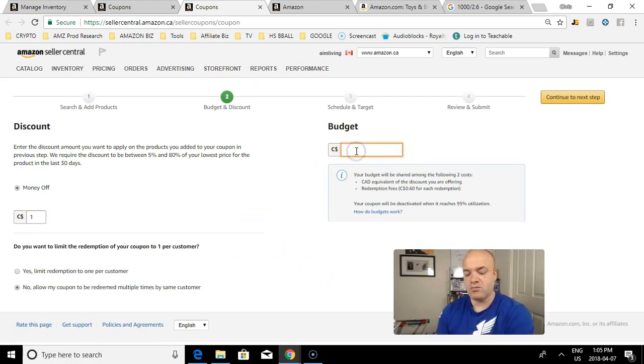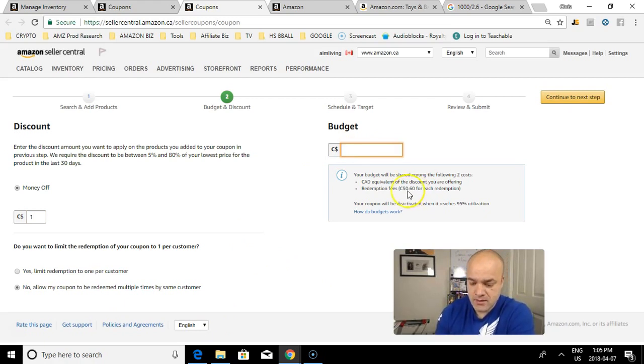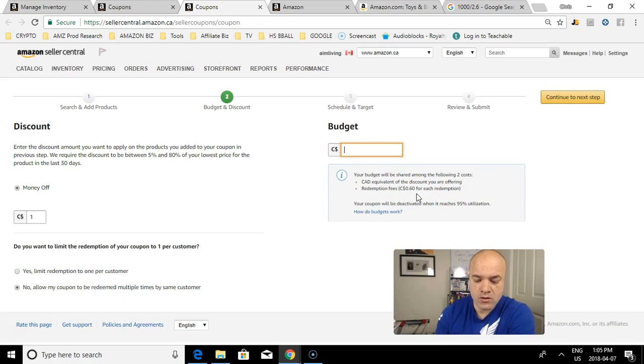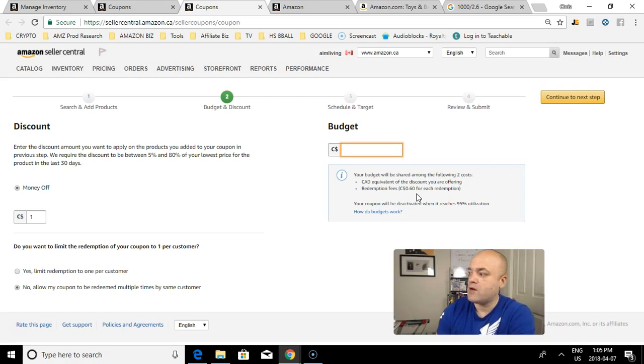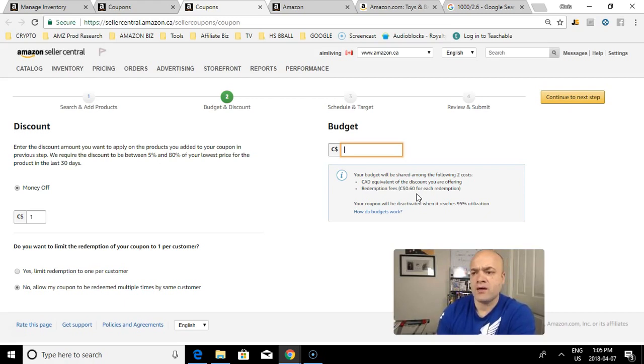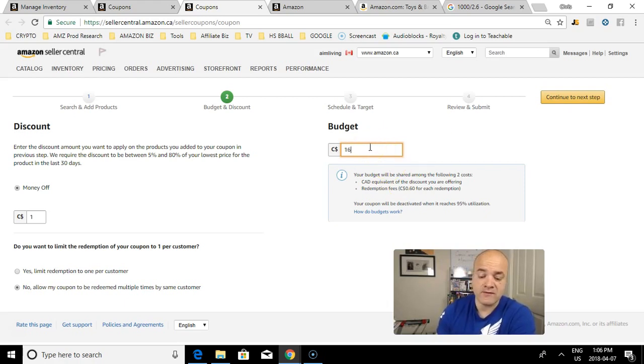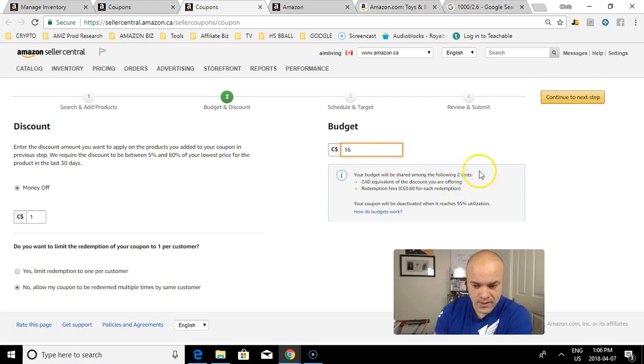What's my budget going to be? As explained, the budget is going to be a combination of the 60 cents that it costs you for advertising when somebody redeems your coupon, as well as your total amount of discount given. I only have 10 in stock, so let's say my budget is going to be $10 plus $6, so $16. My budget is going to be $16. Once I sell all 10 at $16, I'm good.